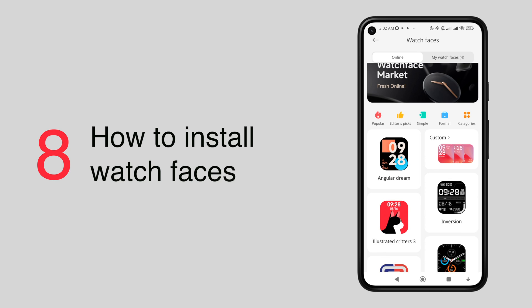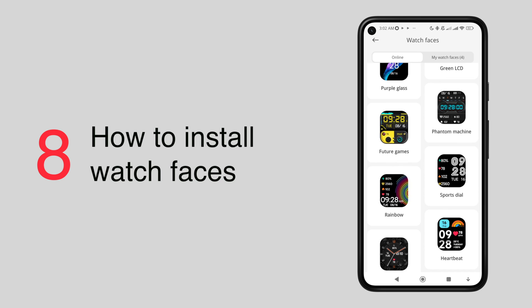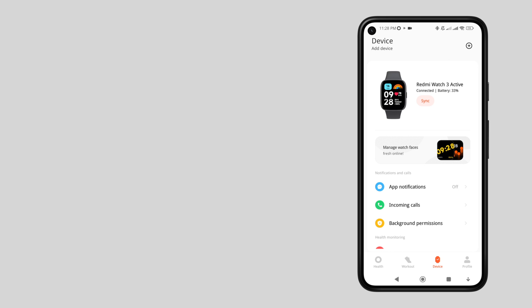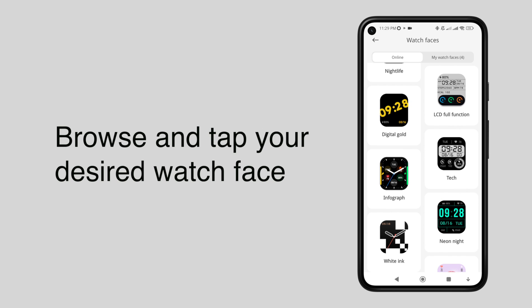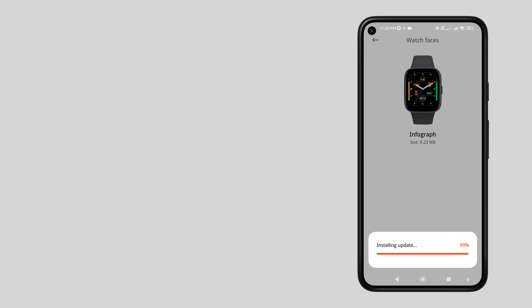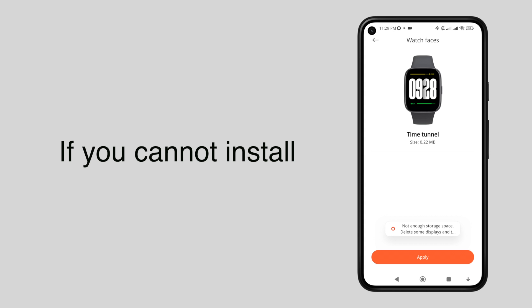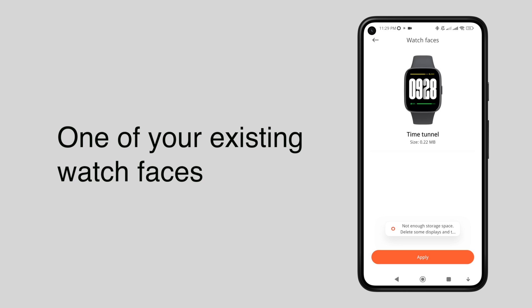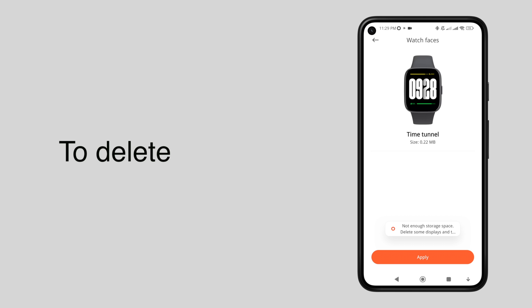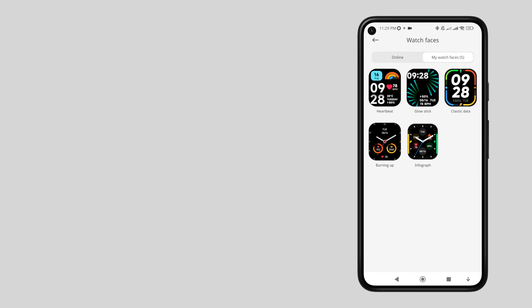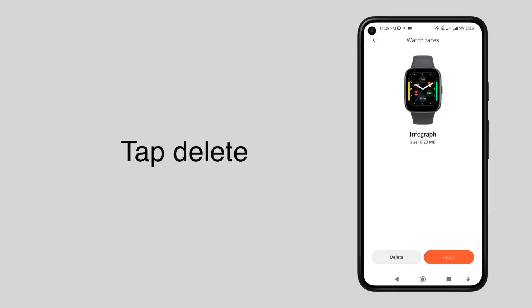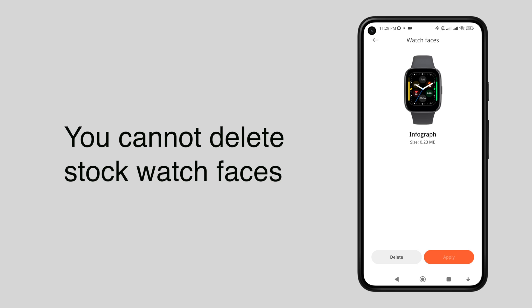The Redmi Watch 3 Active has more than 200 watch faces to choose from. To install one, tap manage watch faces, then browse and tap your desired watch face, then tap apply. But if you cannot install it, that means you have to delete one of your existing watch faces. To delete, tap the back button, tap my watch faces, select one, then tap delete. Take note that you cannot delete stock watch faces.